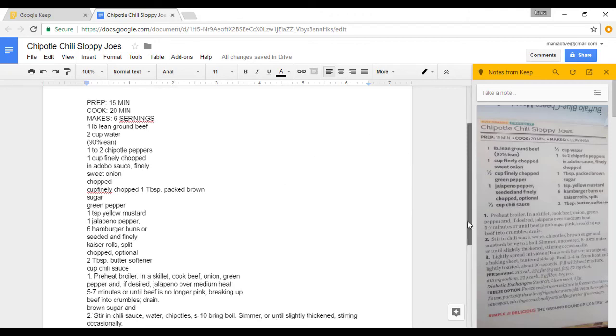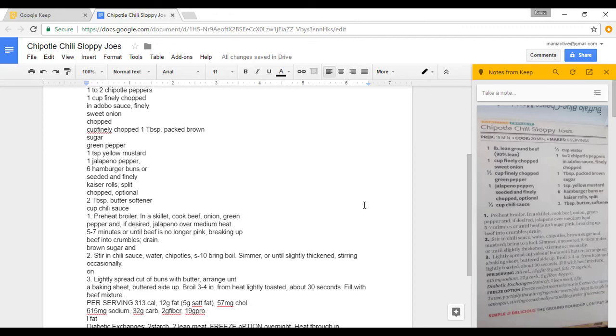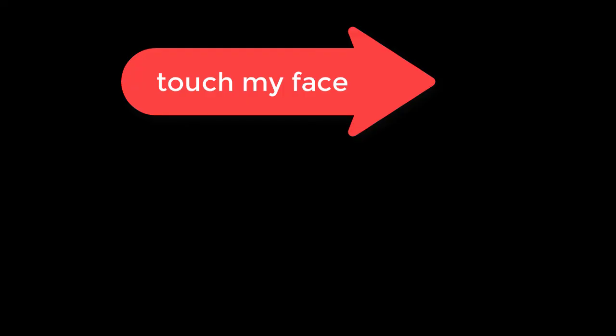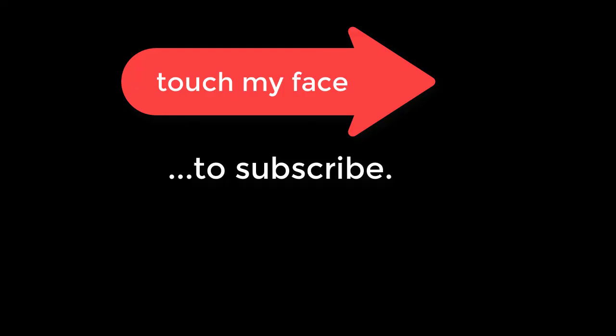There are other uses for this, of course, and maybe I'll get around to showing them to you in a video in the future. So stay tuned. Please subscribe. Hit that subscribe button and we'll continue the conversation. Thank you for watching.